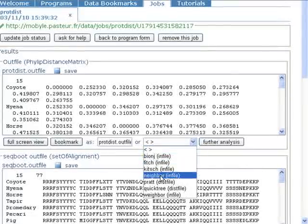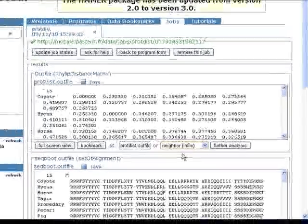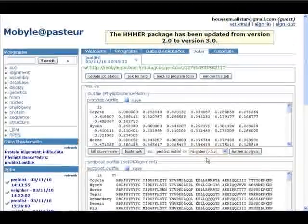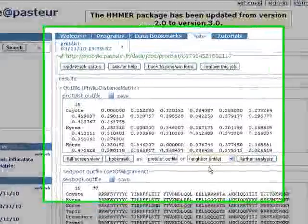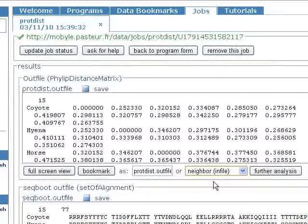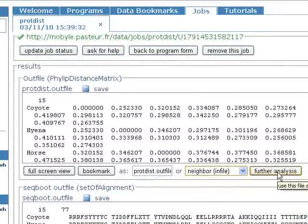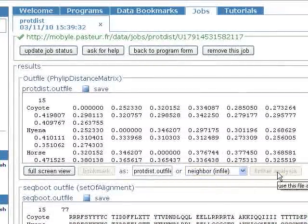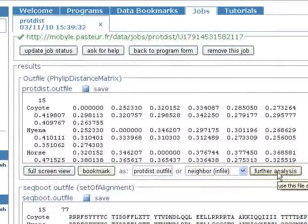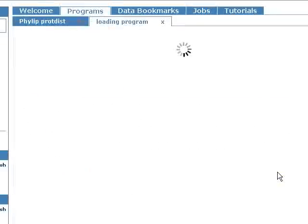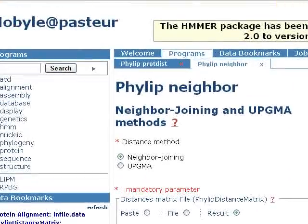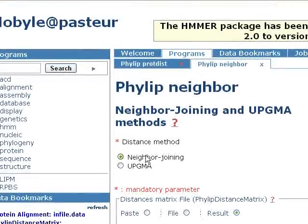Here we will choose neighbor joining. I prefer to choose the neighbor joining method because I find it the most accurate one. Then we click on further analysis and wait a little. Here our distance method is neighbor joining.